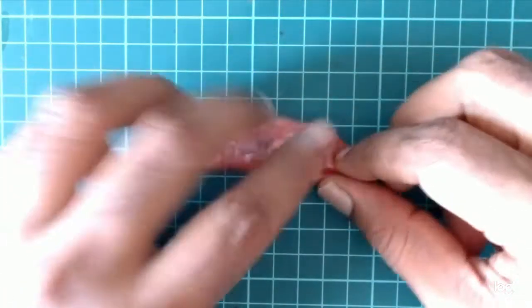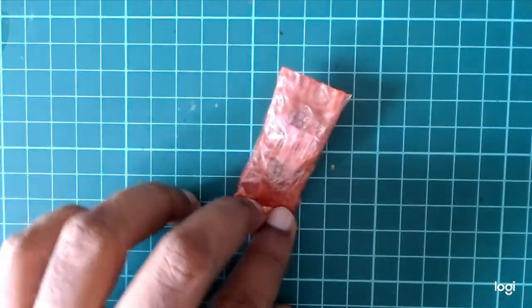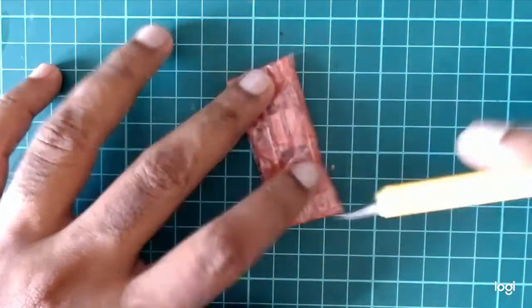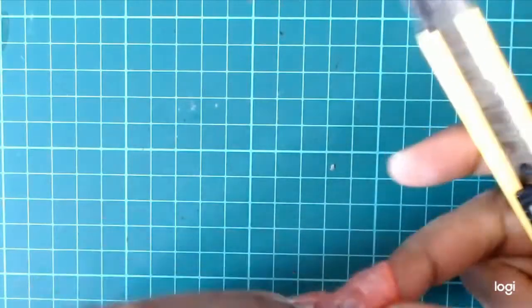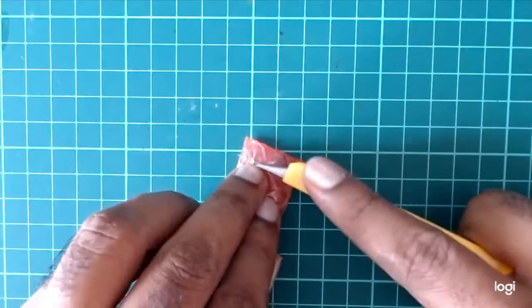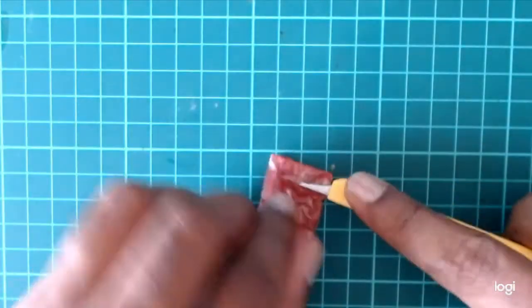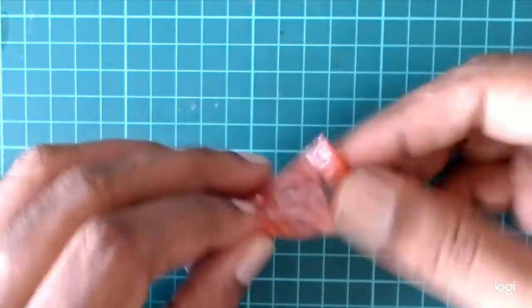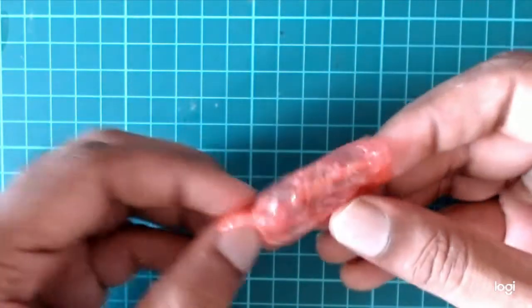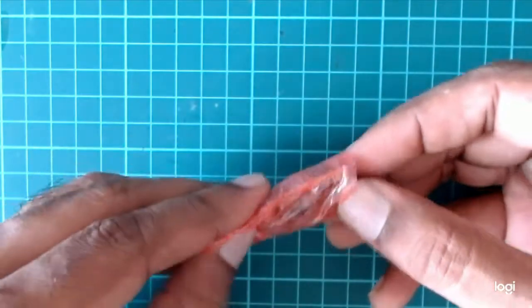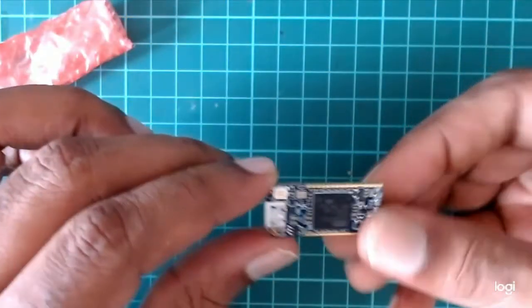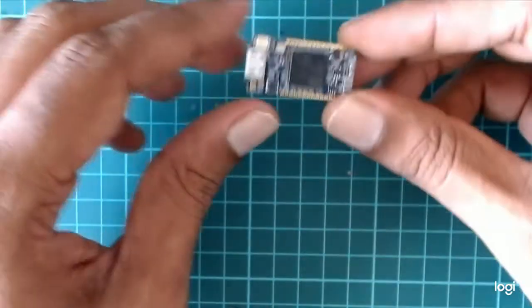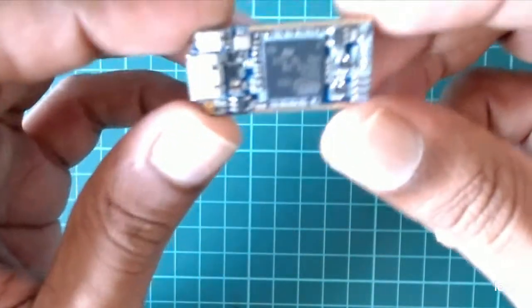So basically this comes in a pack. Let's cut this open. Let's see what's inside here. This is what the board looks like.